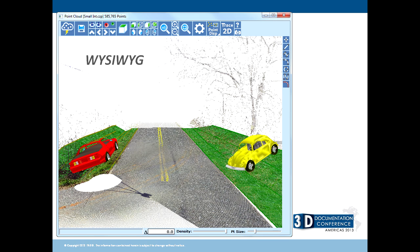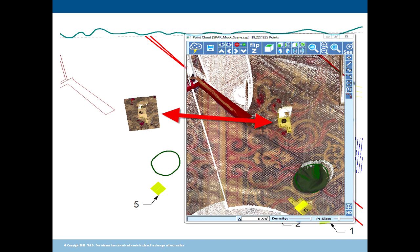WYSIWYG — what you see is what you get. This is a point cloud view, but you can see we've got surfacing and vehicles in there. We can also transfer points from the cloud into the diagram. The point cloud tool is meant to handle an unlimited amount of points. The diagram program can't handle millions of points, but it can handle a few extra thousand — so if you need to see some evidence in your diagram, you can copy it over and all the 3D points come with it.